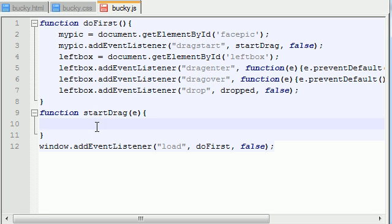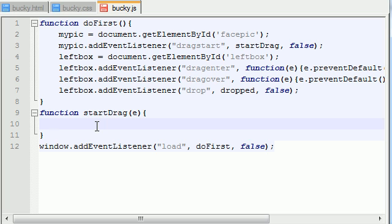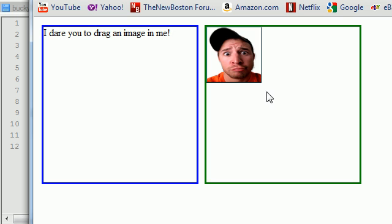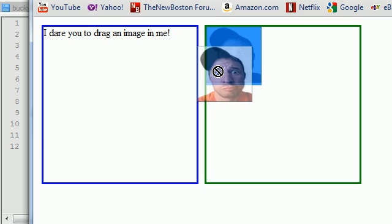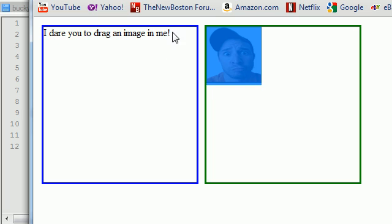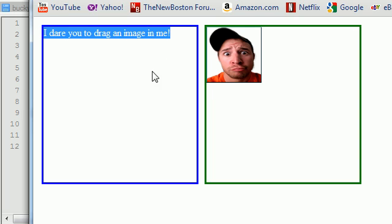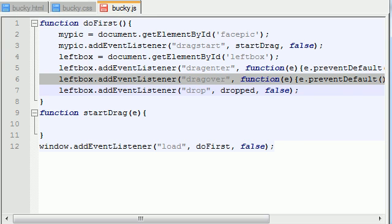We're going to be doing that later on. But first, how exactly is this program going to work? Well, we know that whenever we drag this picture over here, we want to drop it and change this text into this picture. So how would we do that?